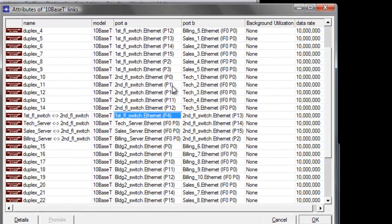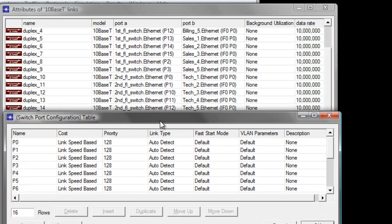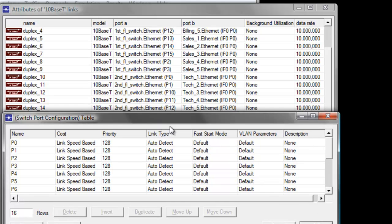We need to look at all the active ports where the workstations or servers are connected. It shows that all our tech workstations are connected to P0, P1, P10, P11, and P12. We need to change the VLAN parameters of those ports to VLAN 30, because that's what we assigned for our tech department.